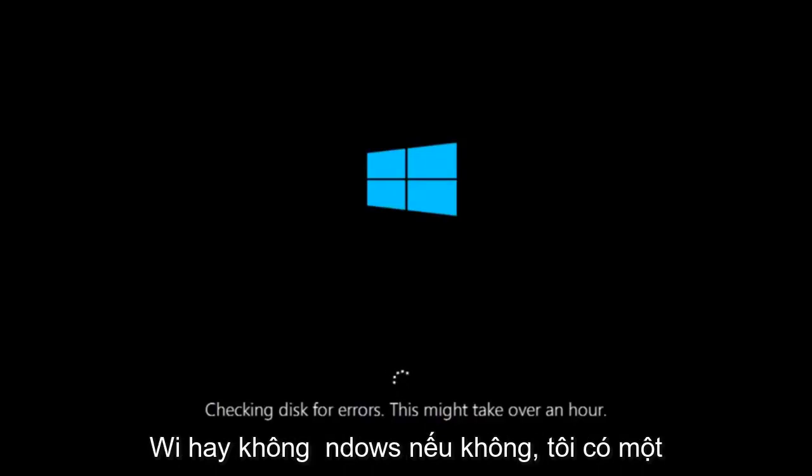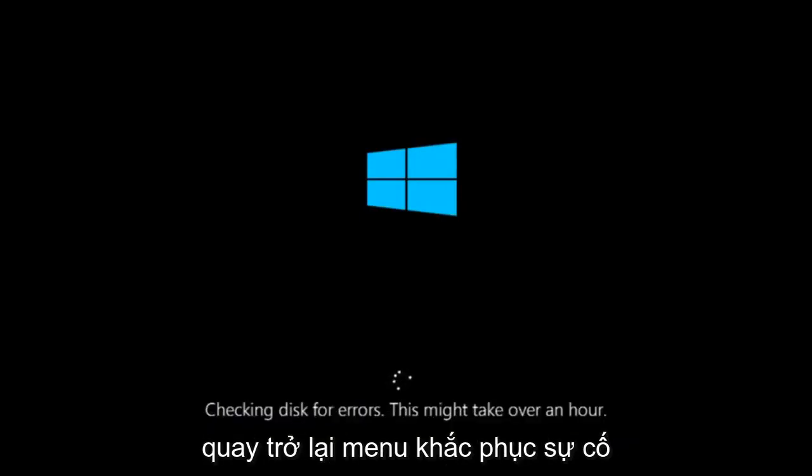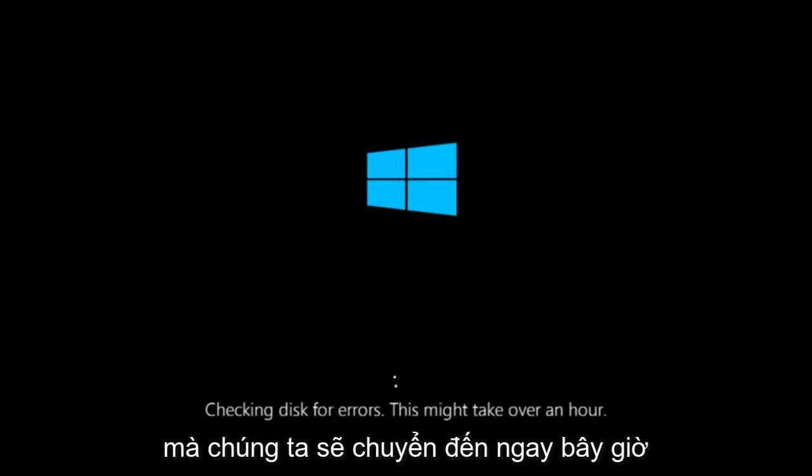If it is not, I do have one more method we can try. It will involve us going back into the troubleshooting menu, which we're going to go to right now.